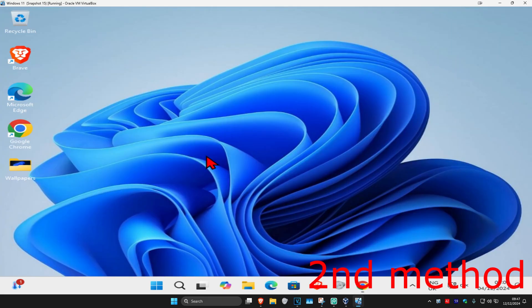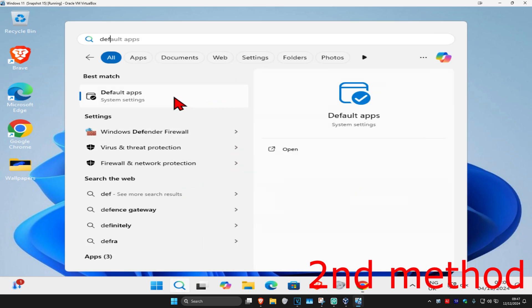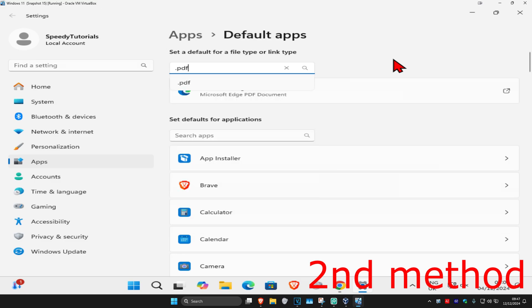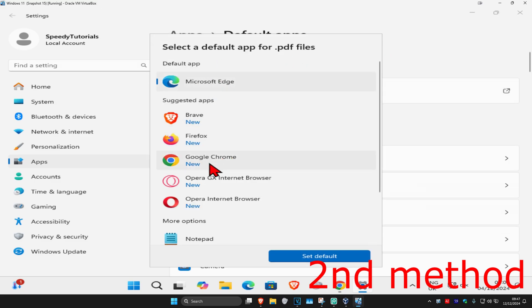If that's still not working, for the second method, head over to Search and type in 'default apps' and click on it. In the box, type in '.pdf' and click on it. Now click right here, make sure you have Chrome selected, and then click on Set Default.